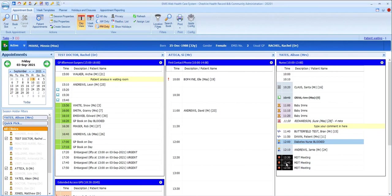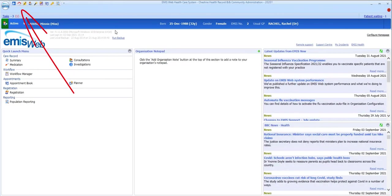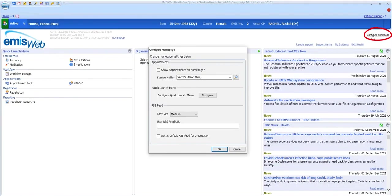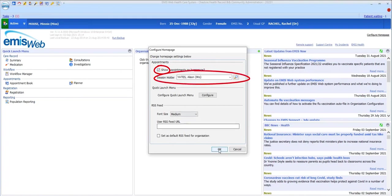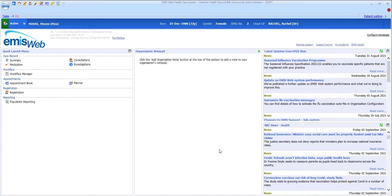Finally, a reminder that it's possible to display your appointment sessions for the day on your EMIS home page. To do this, go to the home page, select configure home page here, select show appointments on home page, and pick yourself as the session holder.